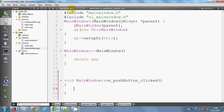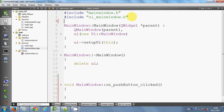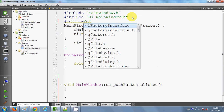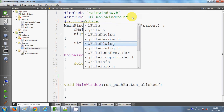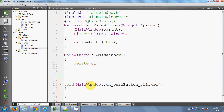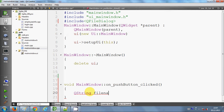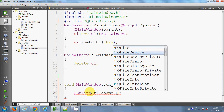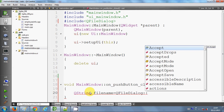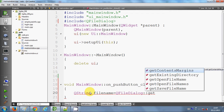I reach the mainwindow.cpp file. Here I will include some header files — first, I will include QFileDialog. Then I will go to the push button click method. Here I will declare a QString and name it as 'fileName', equal to QFileDialog, and then write getOpenFileName.